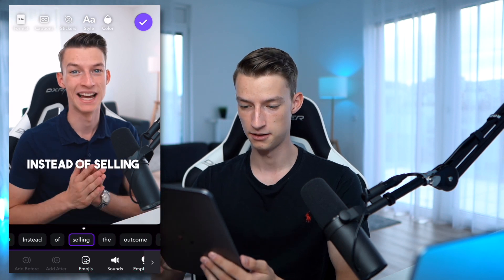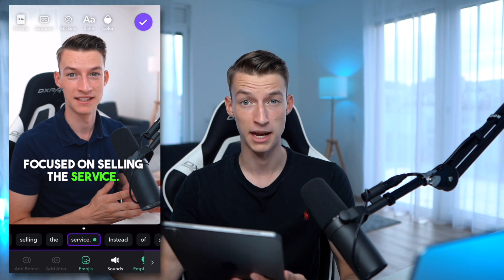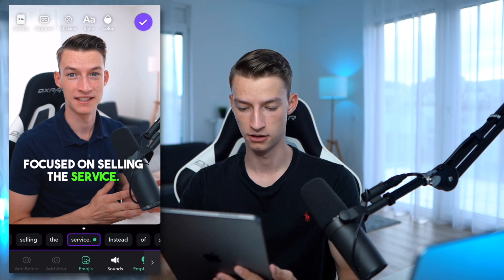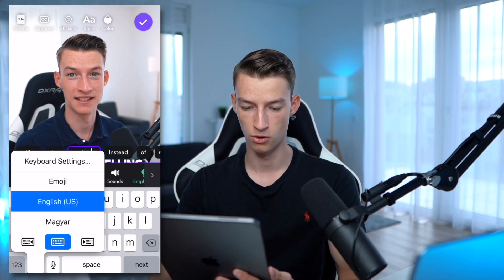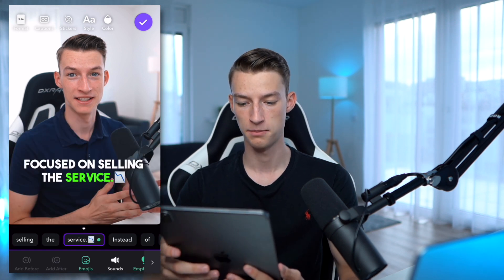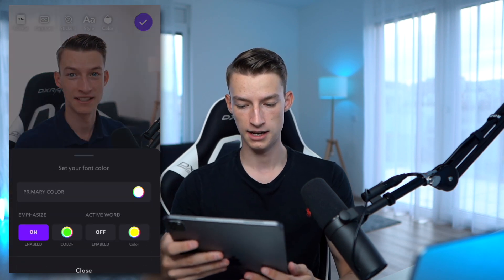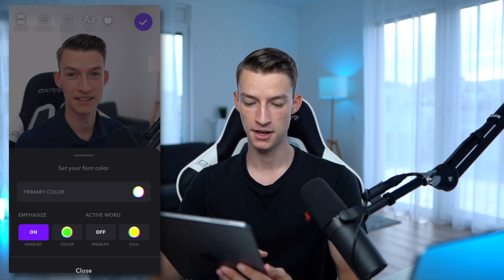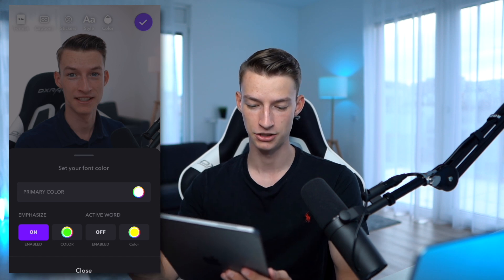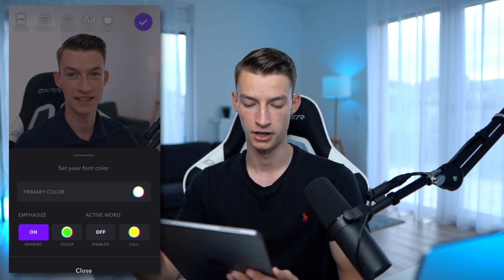As you can see, it understood what I'm saying and put the captions on the video. If you need to change any mistakes the AI made when transcribing your video, you can scroll to the word you want to change, click on it, and change it. If you want to add an emoji to a word you can even do that and it's going to pop up there. If you go to the Color option at the top next to Style, you can choose the primary color of your text and also choose the Emphasize function.